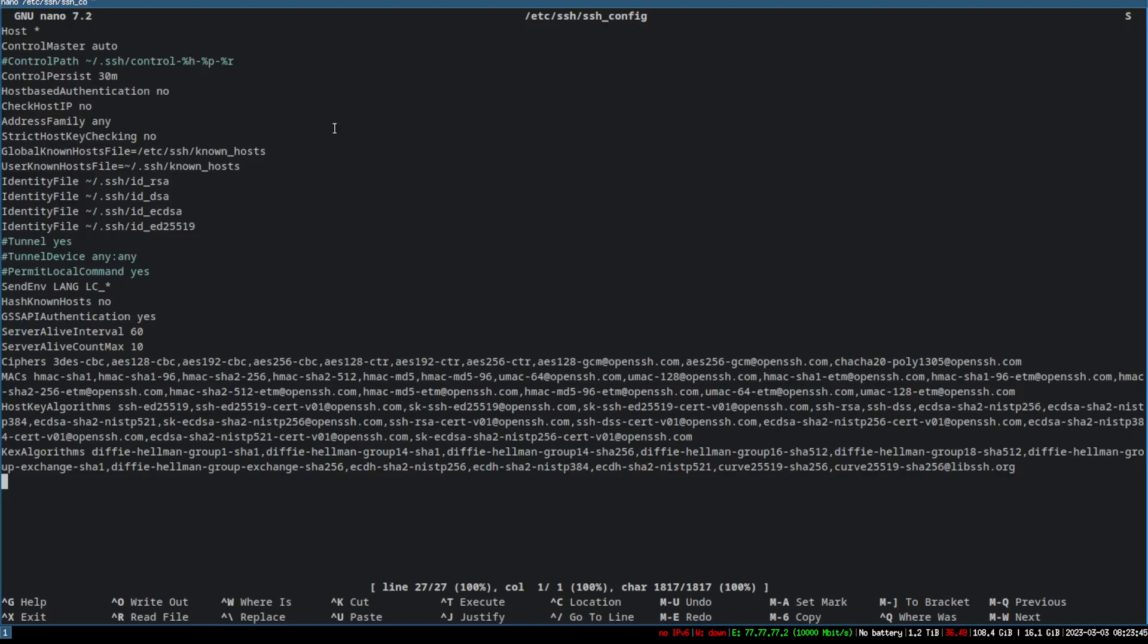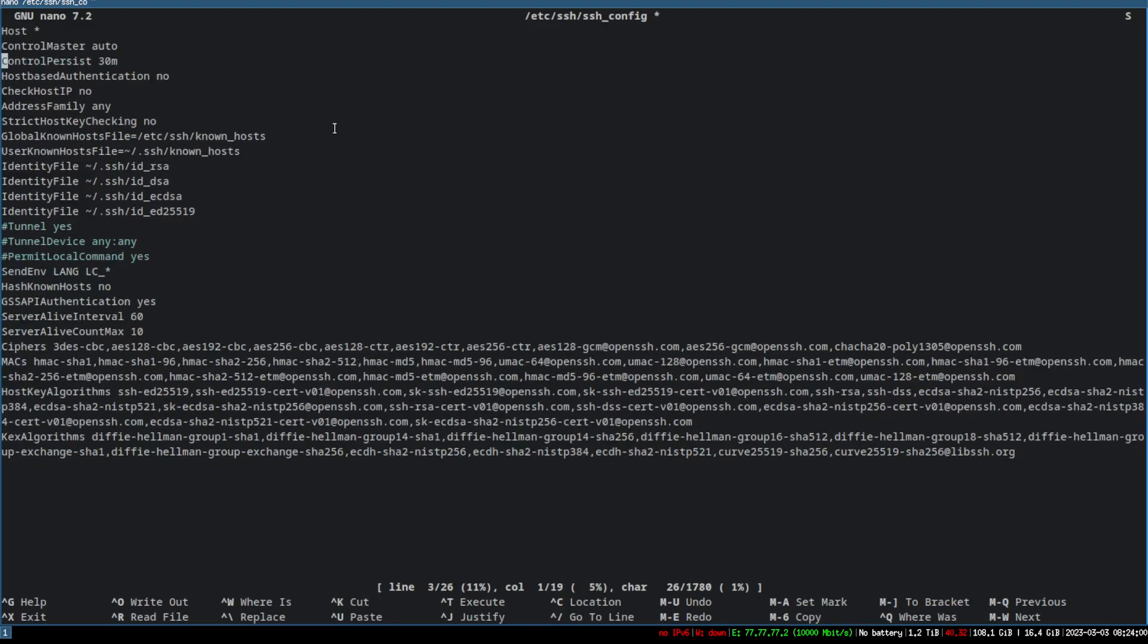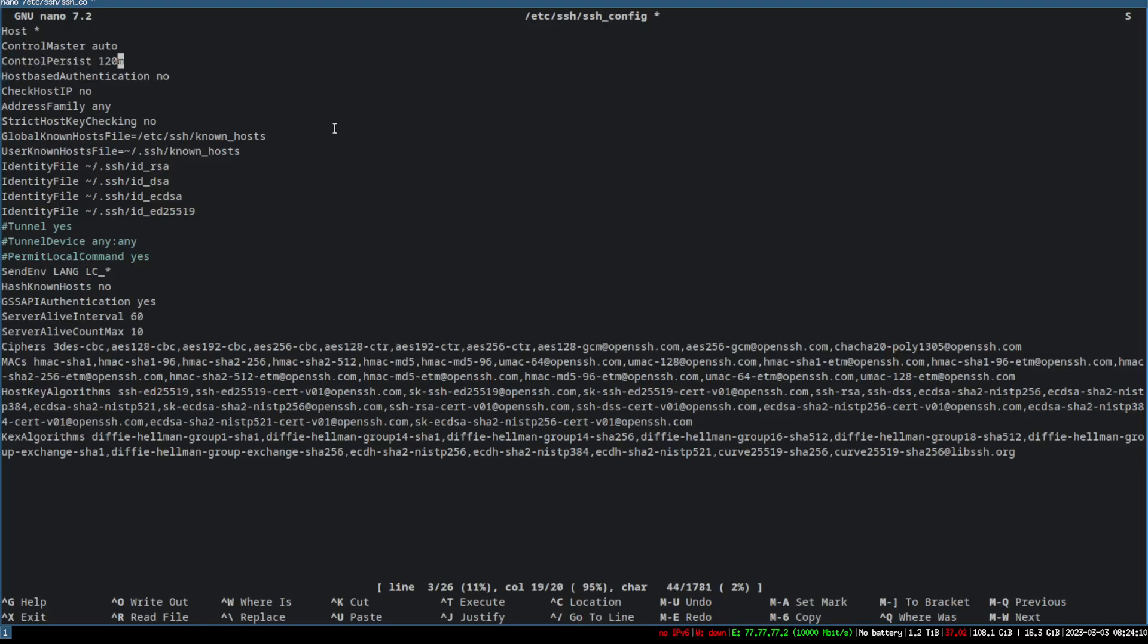So StrictHostKeyChecking—that just means it's not going to give you problems with your host keys and stuff like that. ControlMaster is auto—that's good. So ControlMaster is like whenever you're doing a master SSH. Persist 30 minutes—I'm going to go ahead and change this to 120.